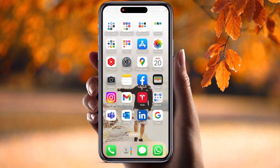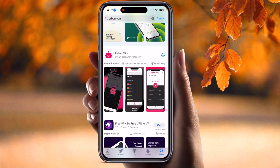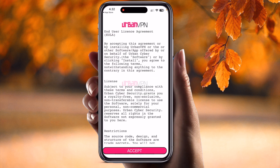Simply open the App Store and search for Urban VPN. The application will appear in the results. We need to download it — the application size is very small. Wait for the download to finish.